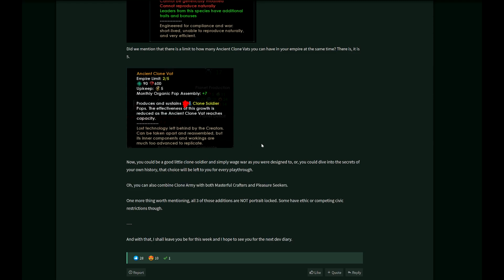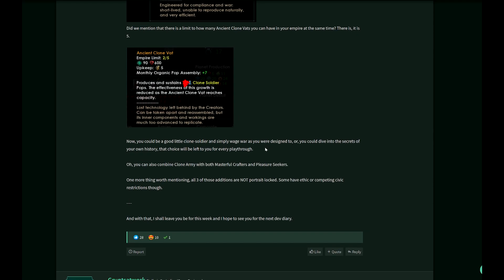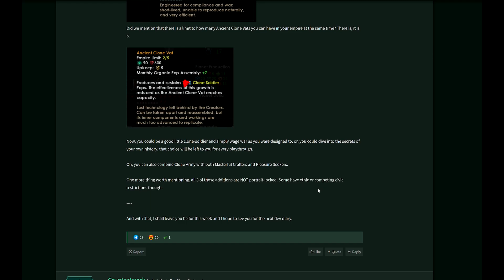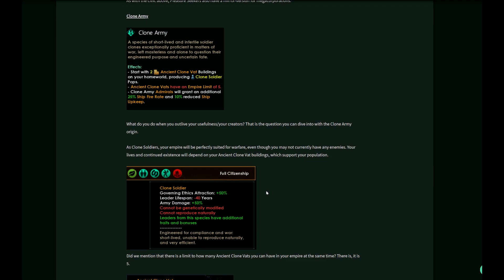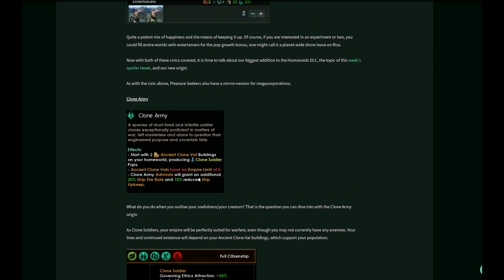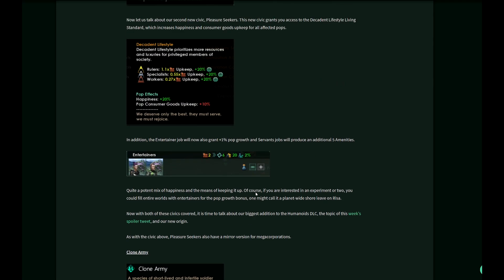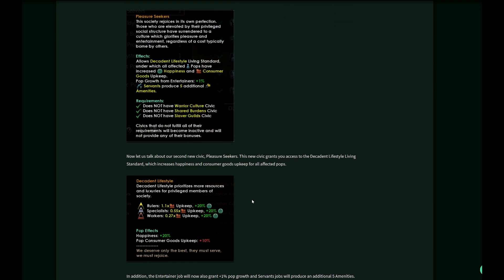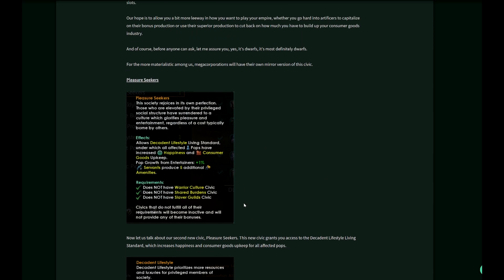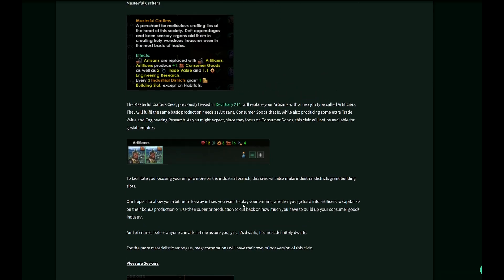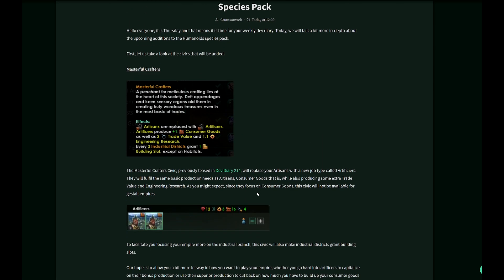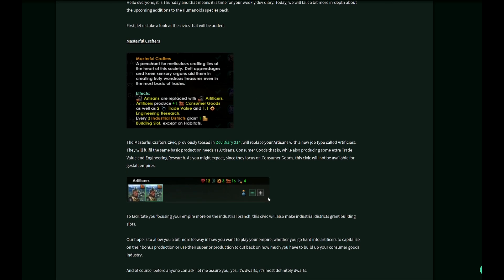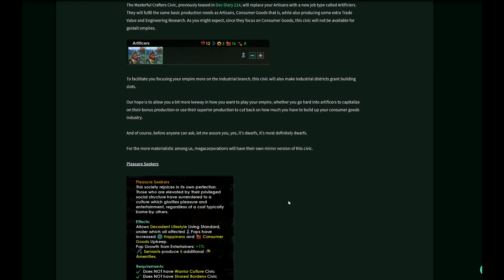Pleasure-seeking clone soldiers. All three of these additions are not portrait locked. Some have ethic or competing civic restrictions. That's going to be very interesting to play, especially with a clone army. But also the combination of pleasure seekers and masterful crafters is certainly very intriguing.